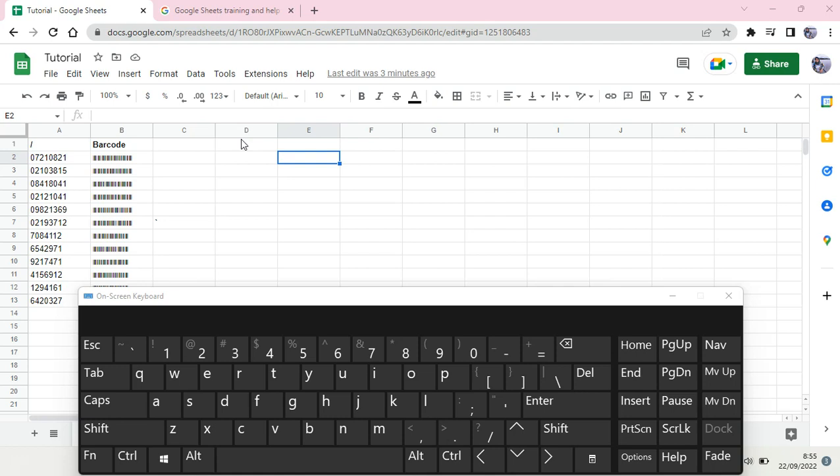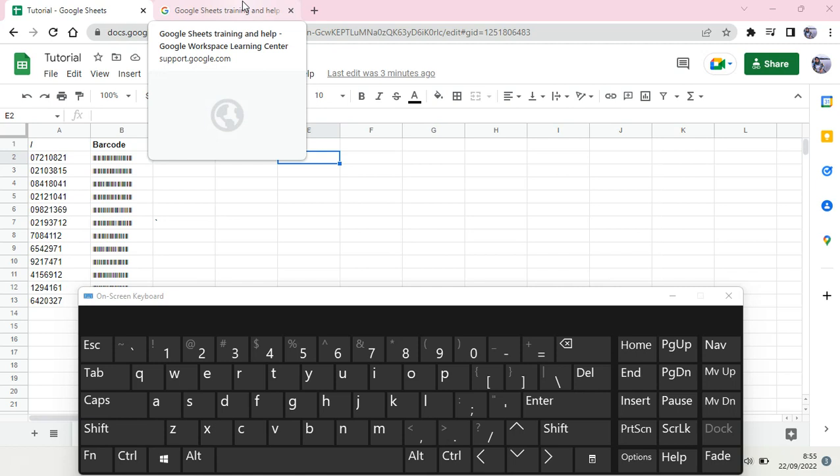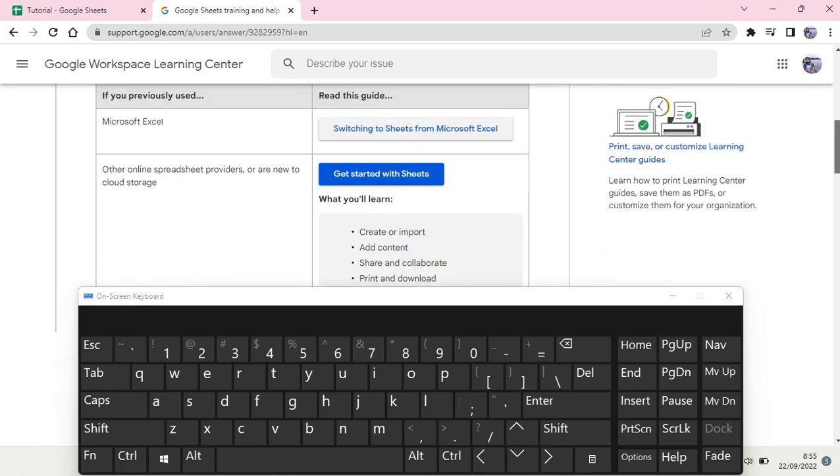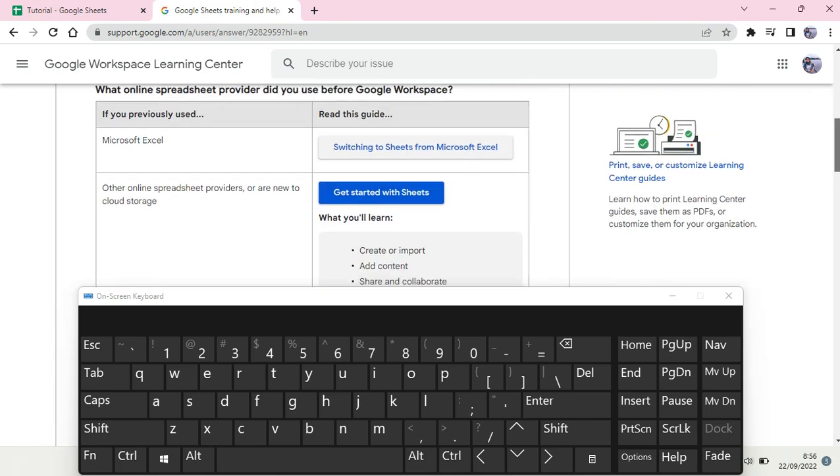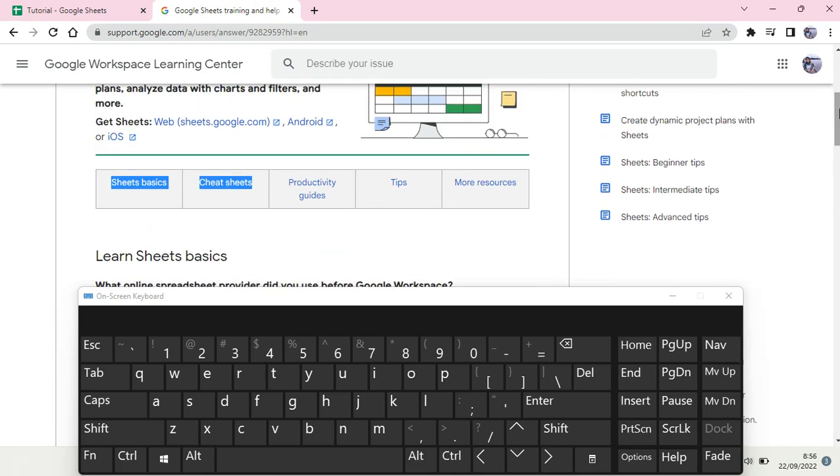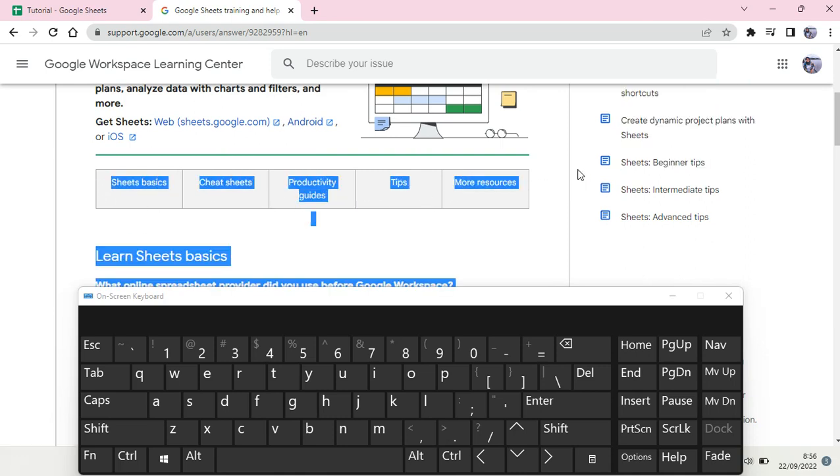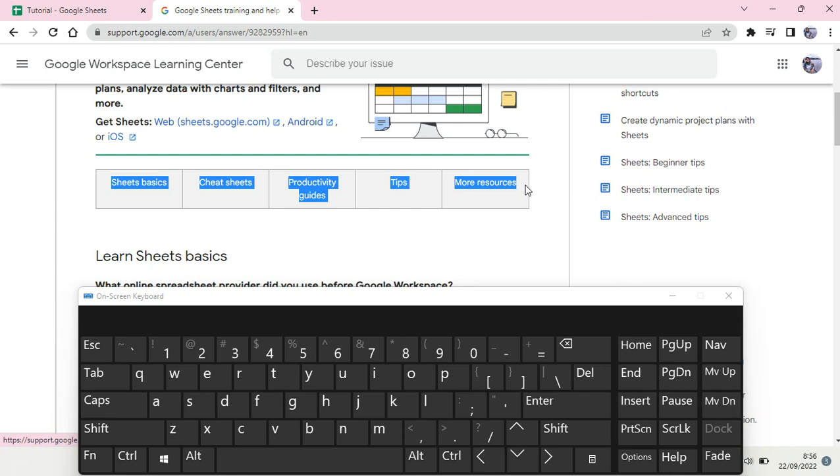Let's say that you want to copy and paste some data but you don't want to copy its format. You want to just copy the value of the data that you want to paste. For example, I want to copy this but I want to only copy the value or the data or the text.